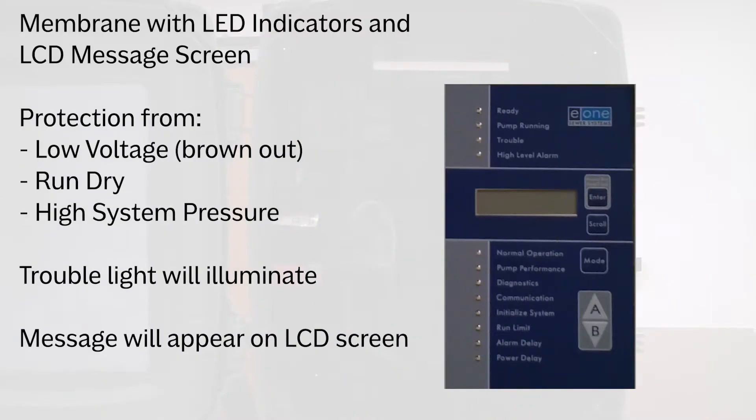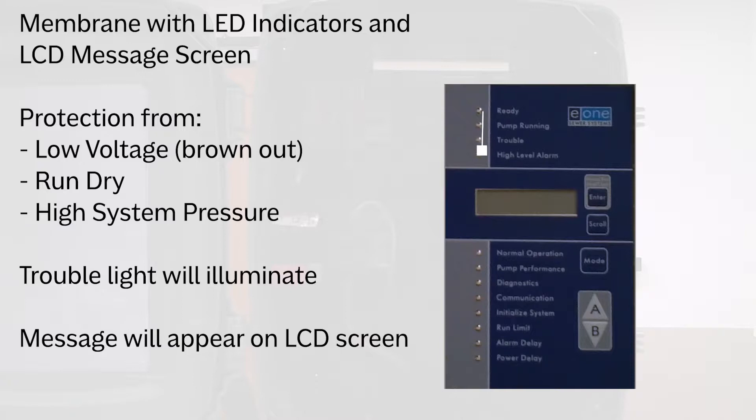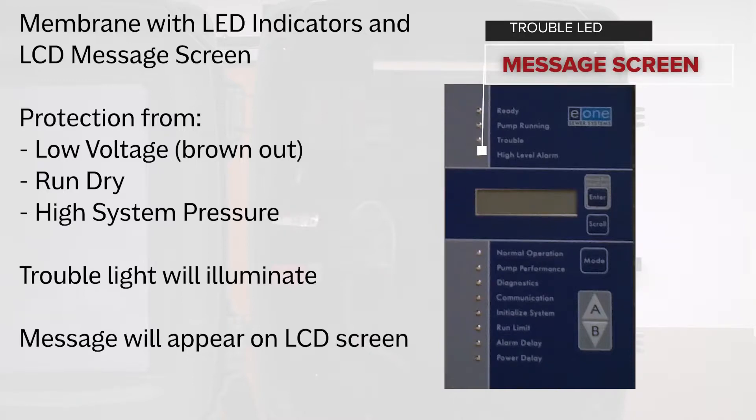The Protect Plus option provides protection from low voltage, so brownout. You'll be able to see a trouble indication and then a message show up on the screen. Run dry and high system pressure will be indicated by a trouble light being lit and then a message showing up on the LCD screen.